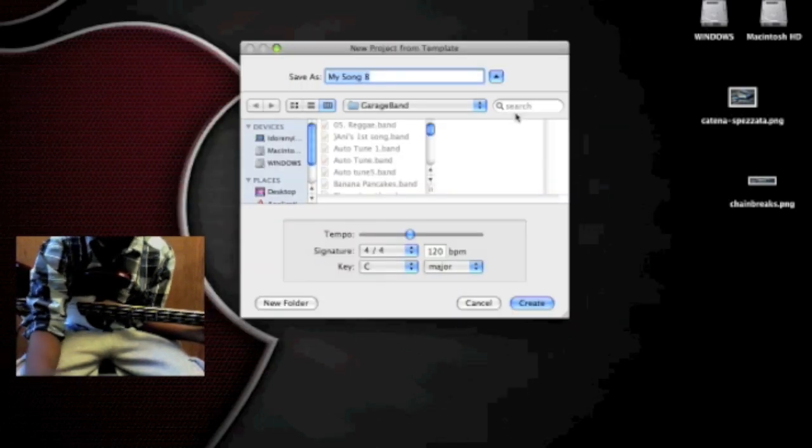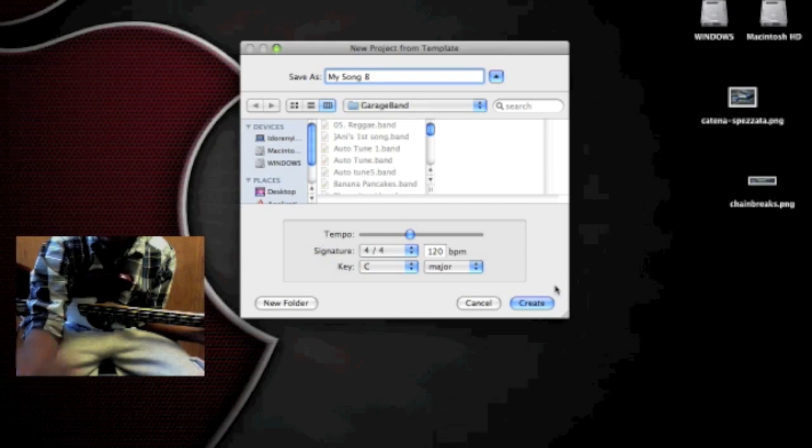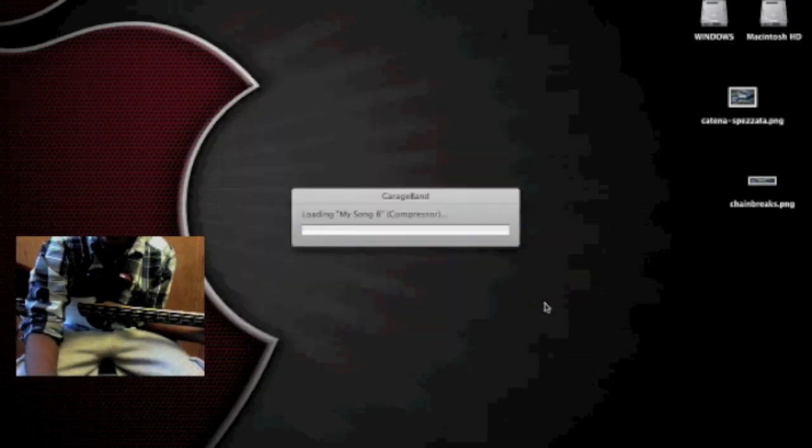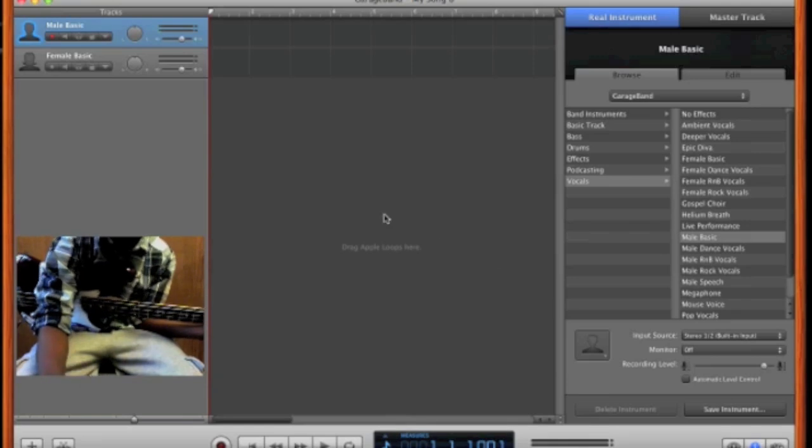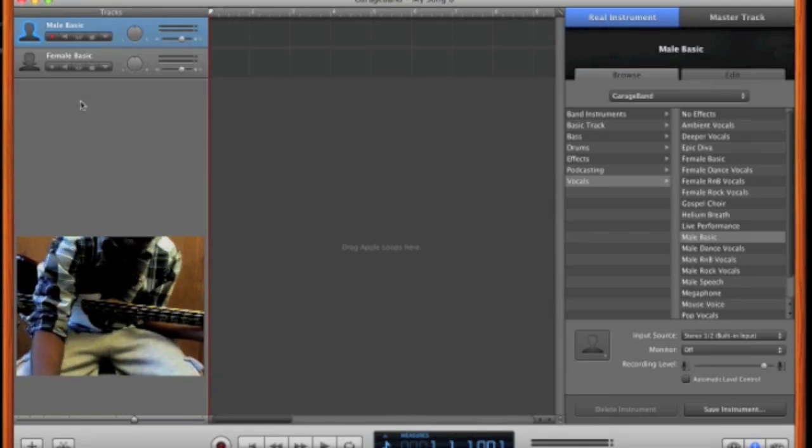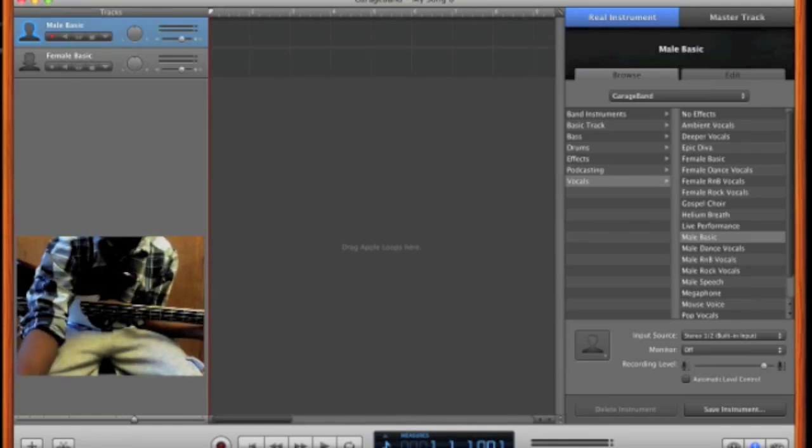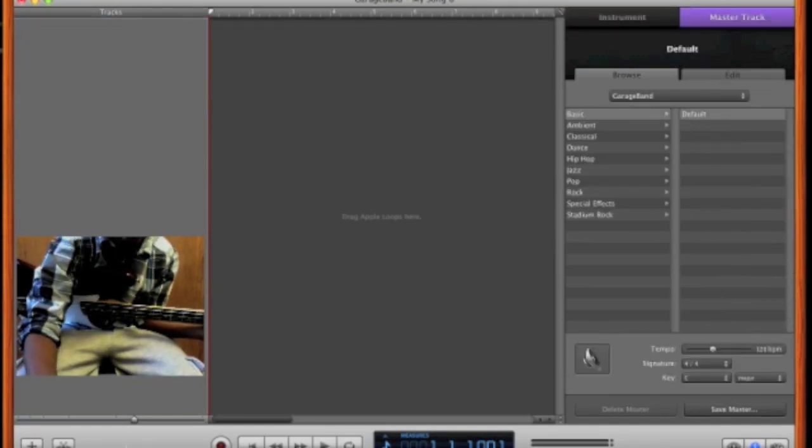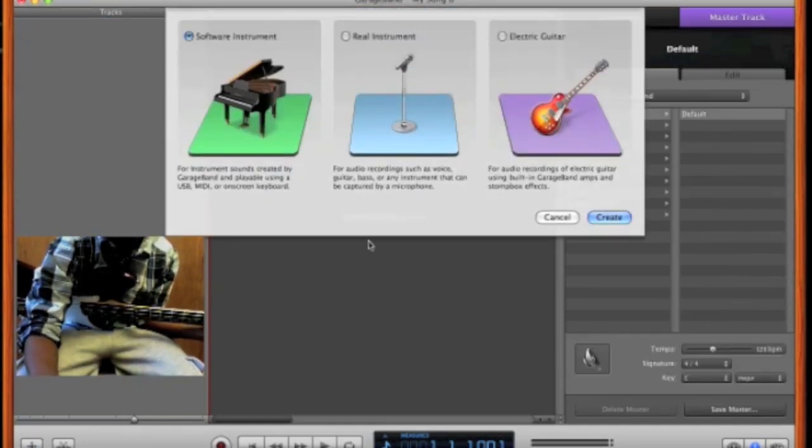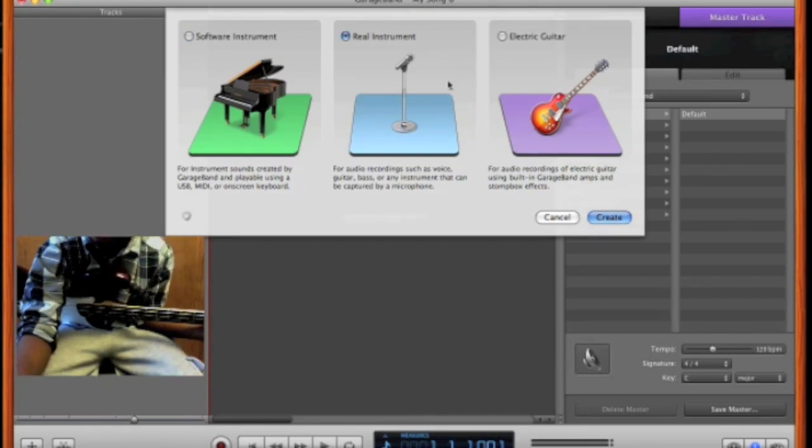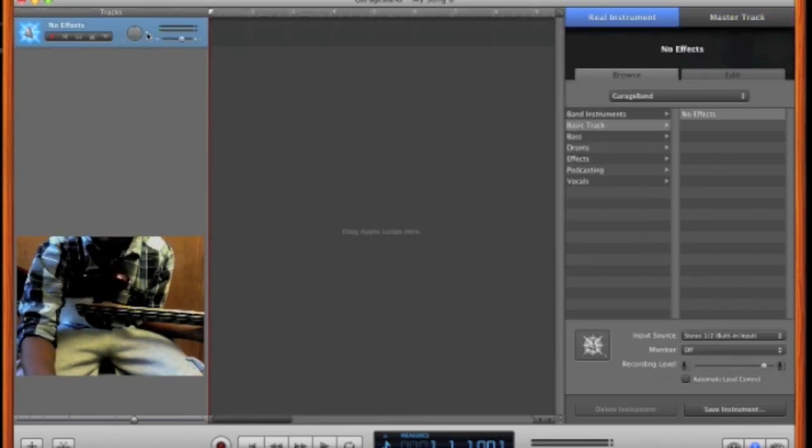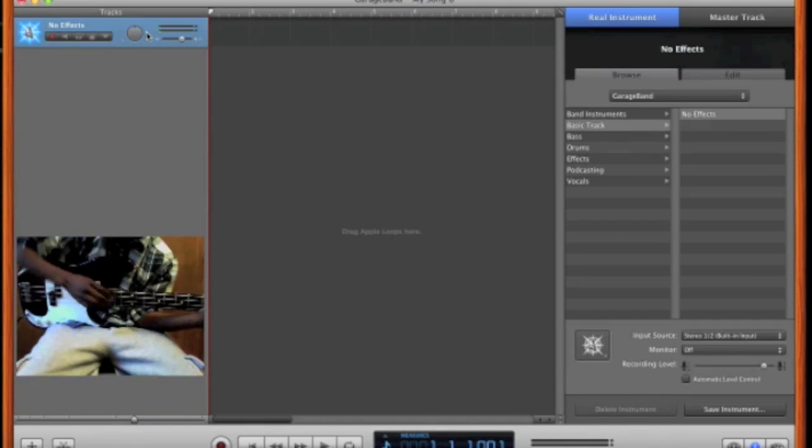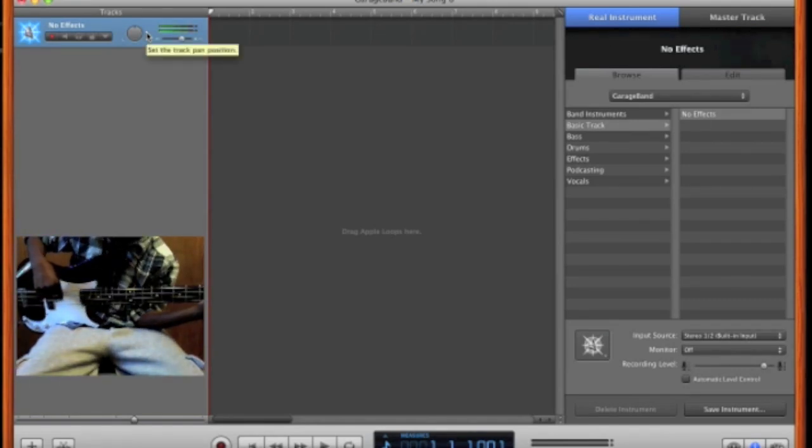Just choose that, and again name it whatever you want. Start it up and you're going to get these two female and male basic tracks. You can delete both of those, you don't need those unless you're singing. Click the add button and you're going to click real instrument, create. And then you want to take your bass and start playing.